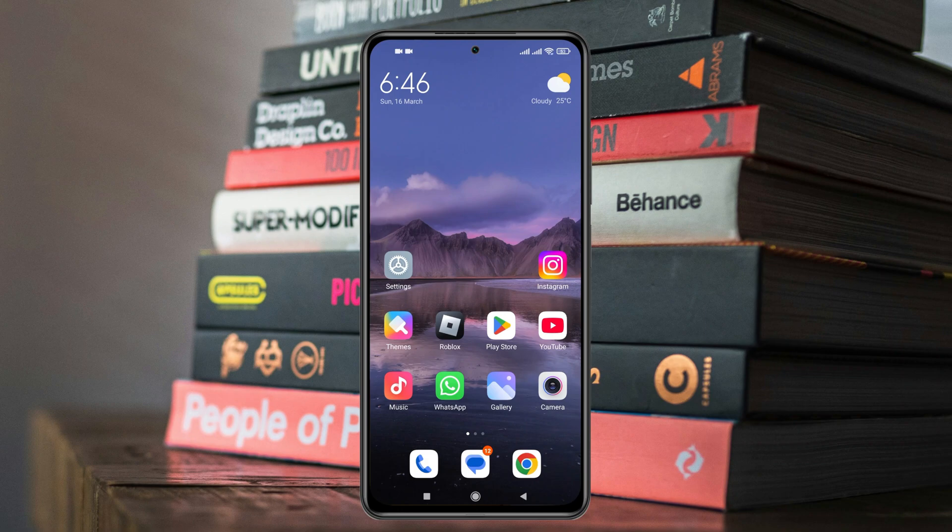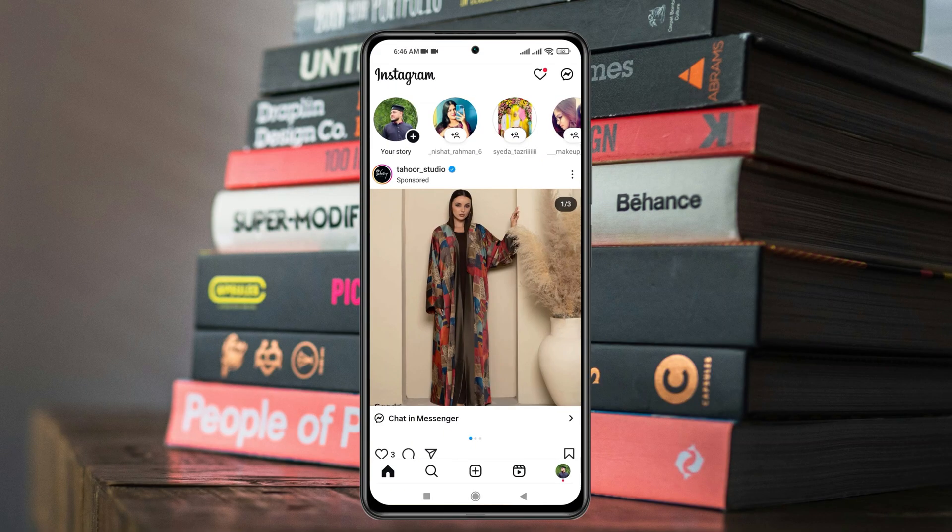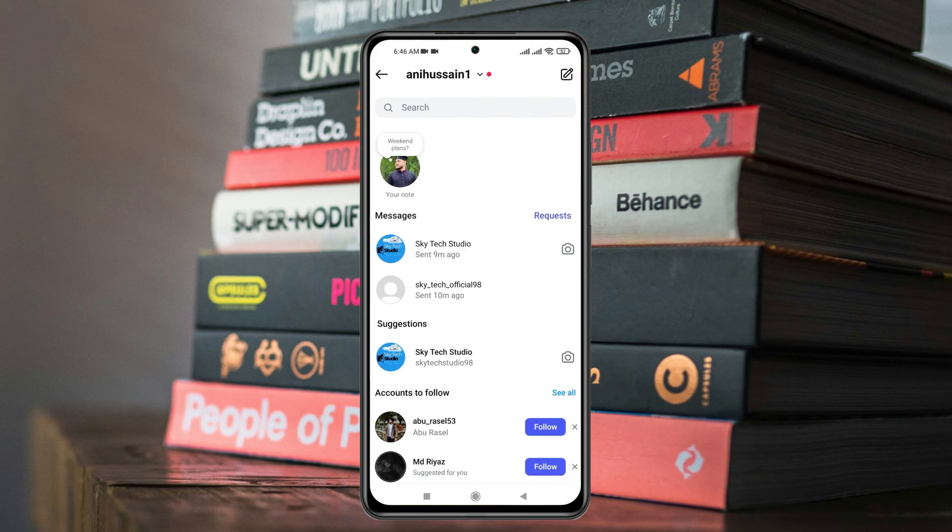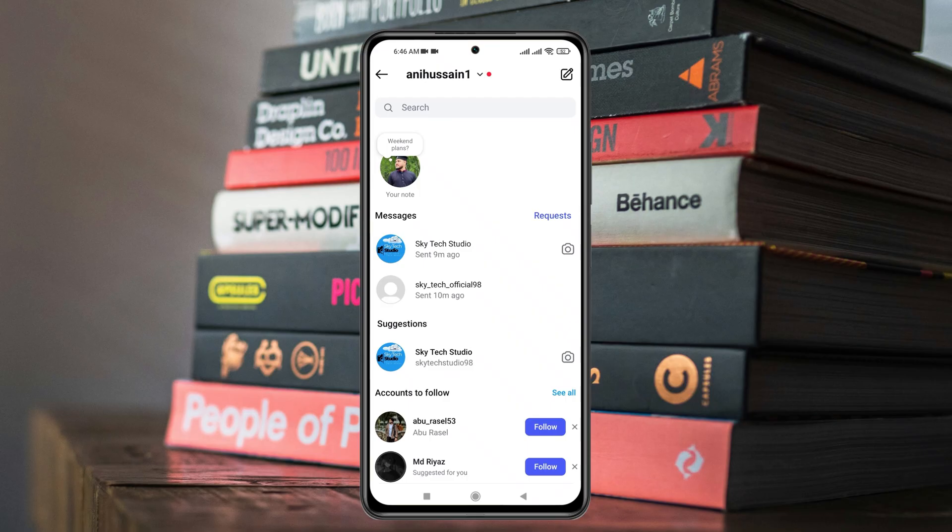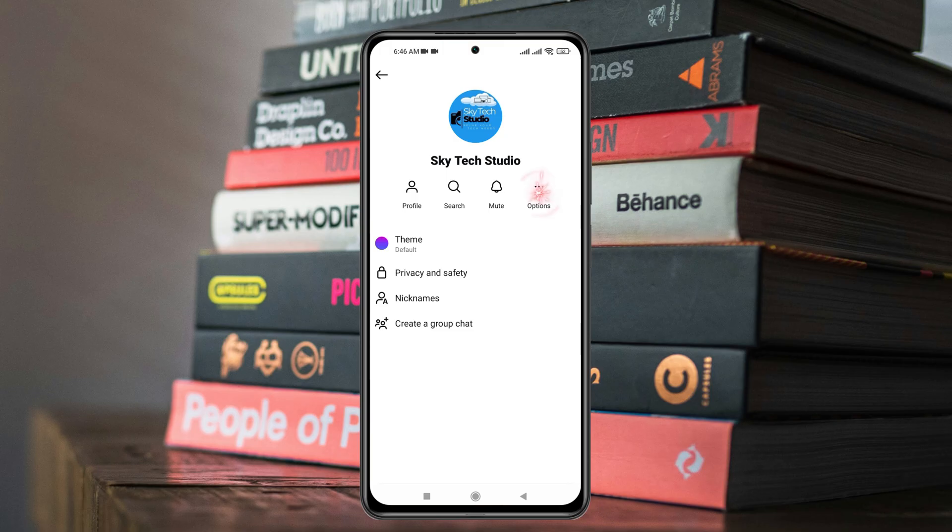First thing, simply go and open up the Instagram application from a device. From the home page, tap on the message icon at the top right and go to the messages that you're having a problem with. From this space, tap on the profile icon at the very top and tap on the three dots for options.